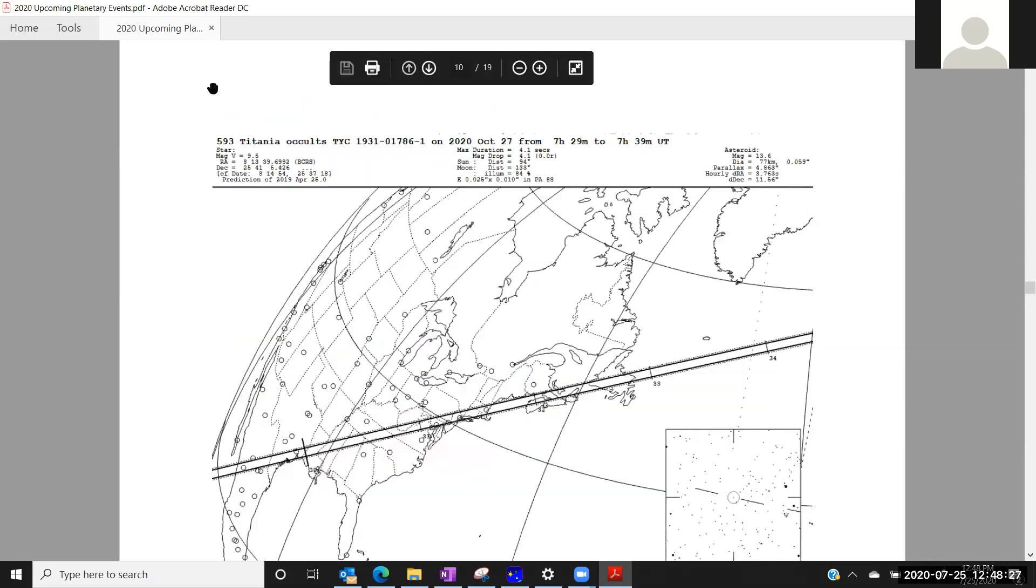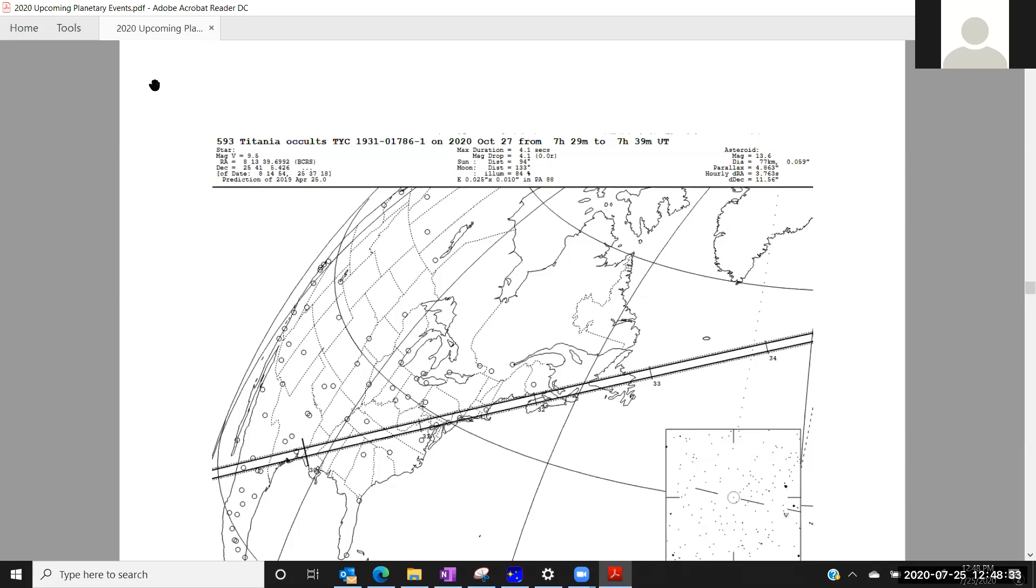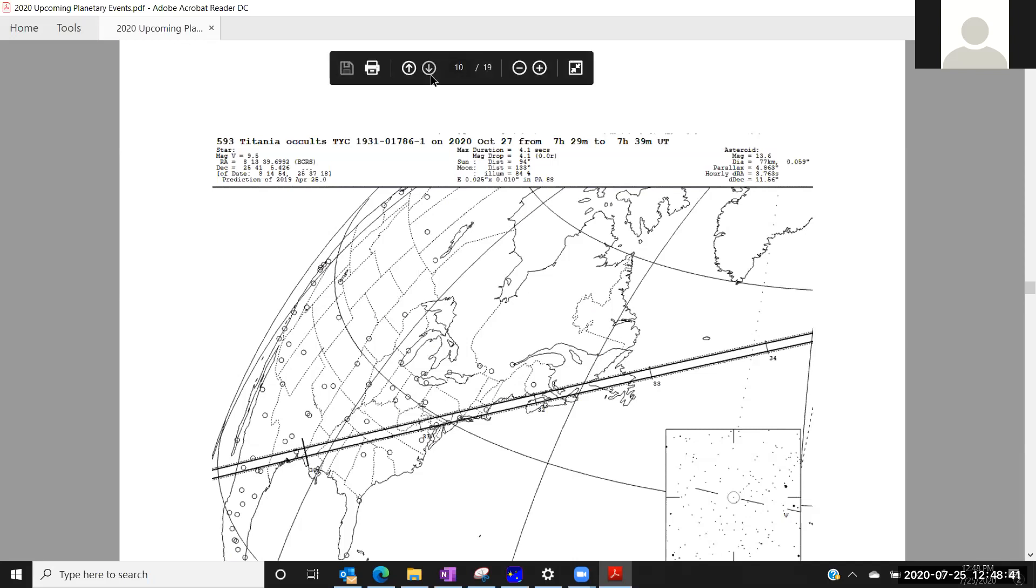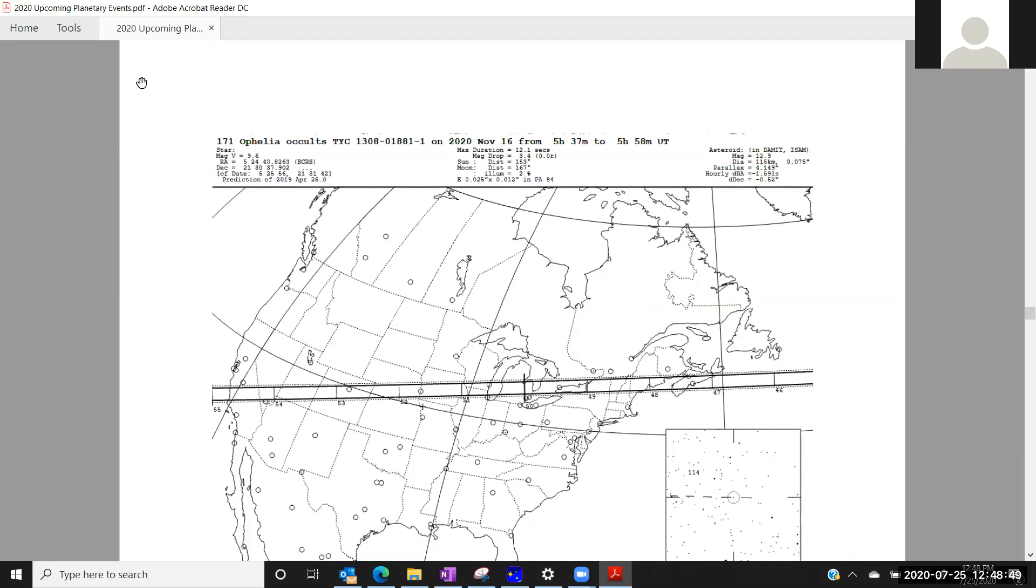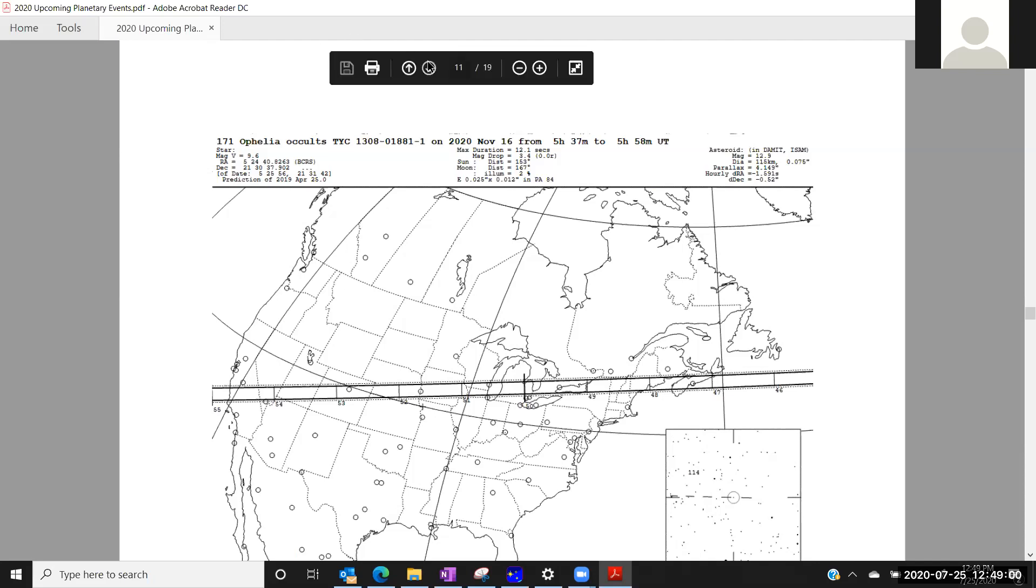Titania, October 27th, Eastern US, along the Northeast coast and down to Texas, magnitude 9.6 star, good path certainty. Ophelia, November 16th. So November, weather prospects could be a little tough up in the Northeast, but then I'm moving all the way down to Southwest. There should be good chances out there, magnitude 9.6 star, large asteroid, duration of 12 seconds. Should be another good event.